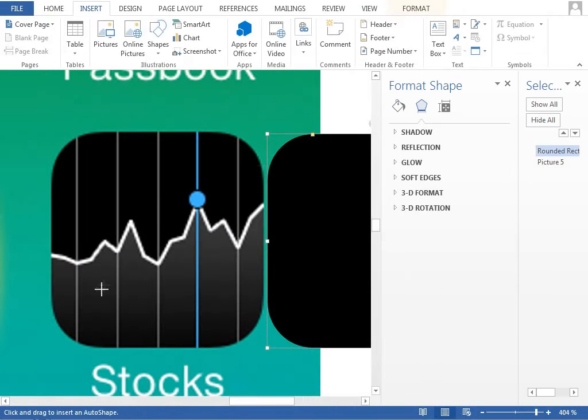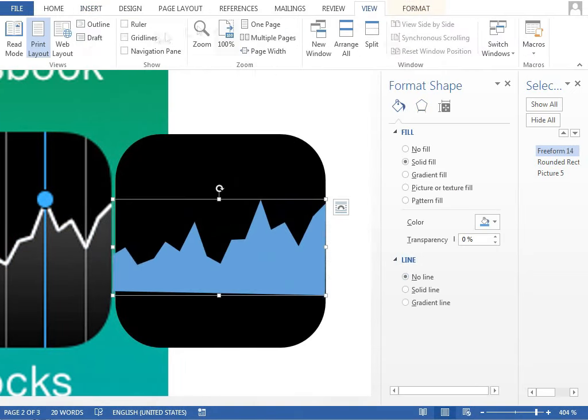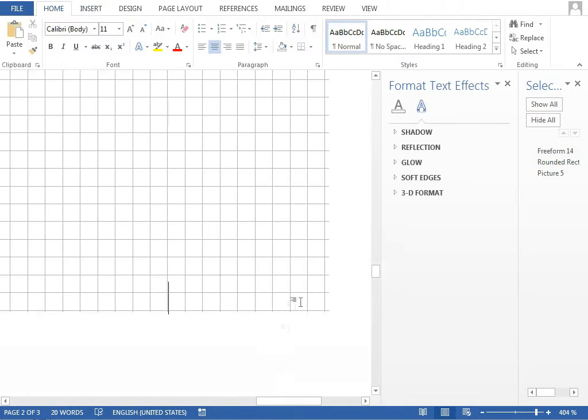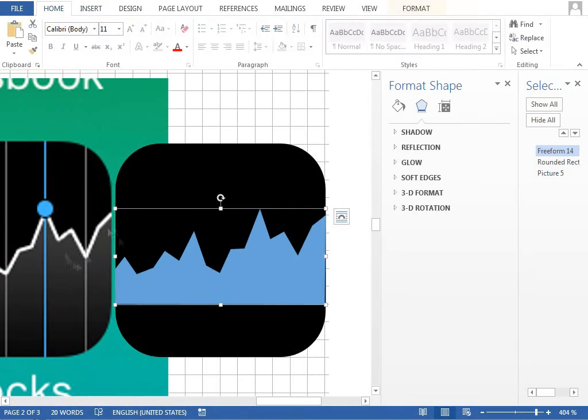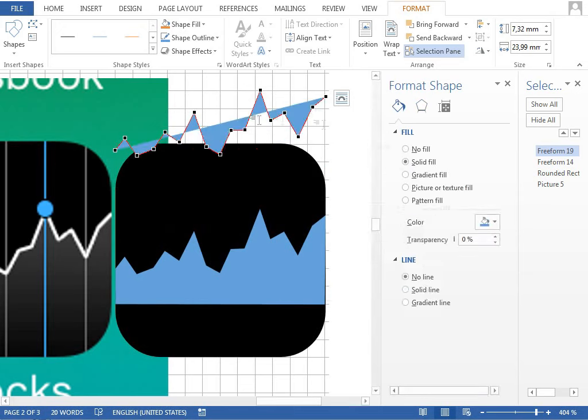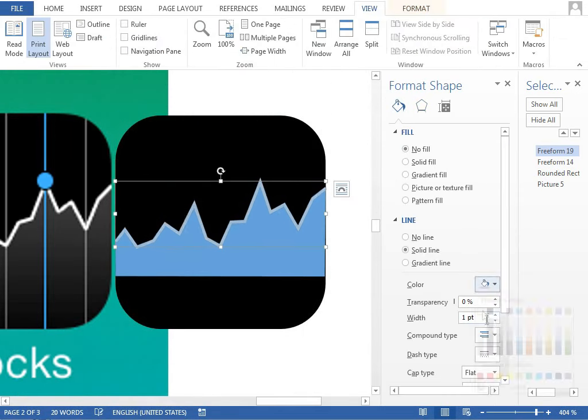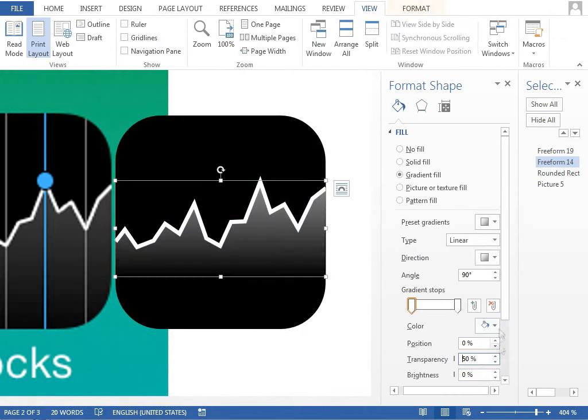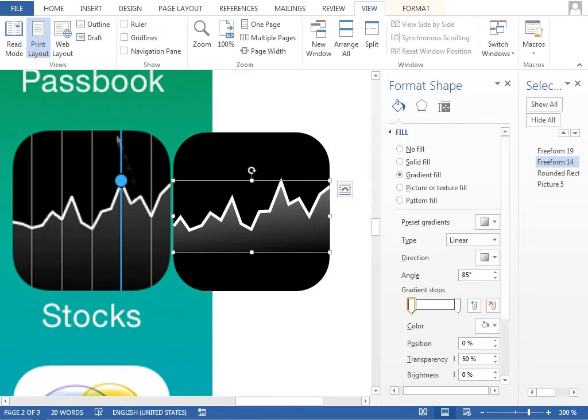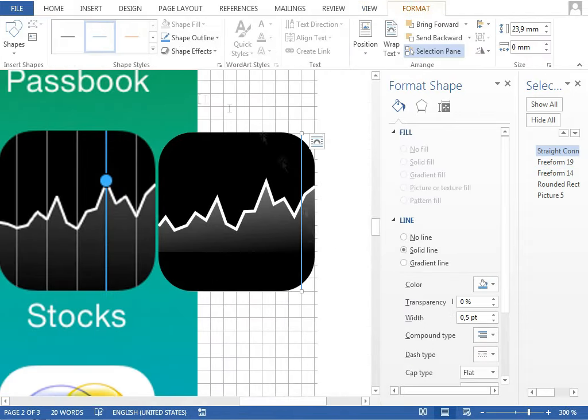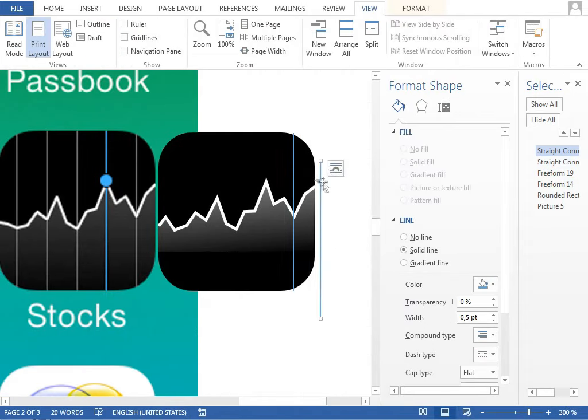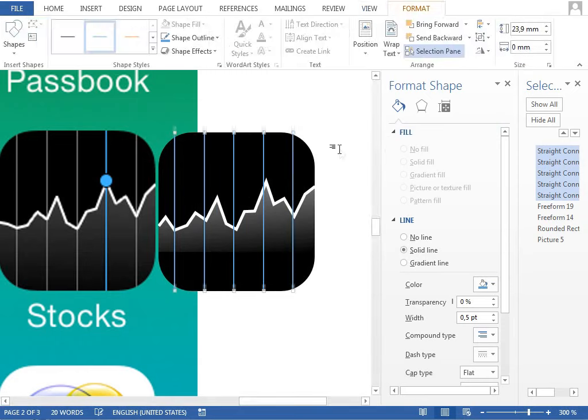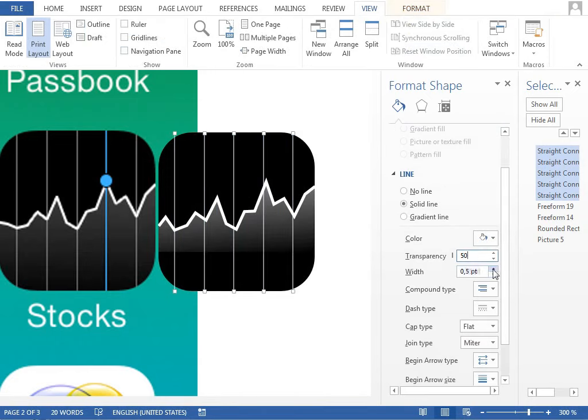For the Stocks icon we need to trace the graph line and create two separate objects. The first one will be the white line and the second will create the subtle gradient fill or highlight below this line. To keep both objects only over the background shape we use grid lines. All the other lines are the line shapes drawn with the shift key to keep them straight.